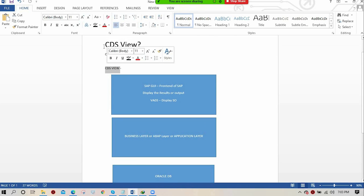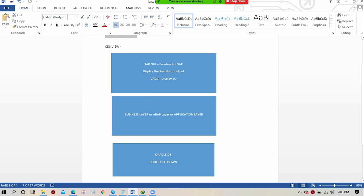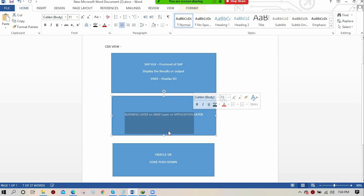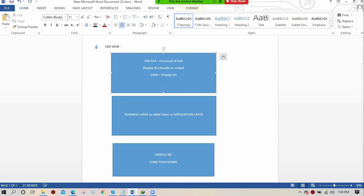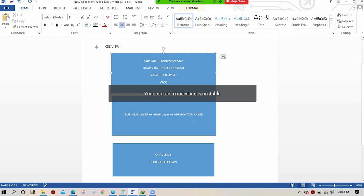Before jumping to the series, the instructor gives a normal introduction. In SAP we have three layers: presentation layer, business layer, and database layer. For example, an SAP SD consultant executing VA03 to display sales order data will go to SAP GUI in the presentation layer, enter the transaction code VA03, put in the sales order data, and execute that transaction code.